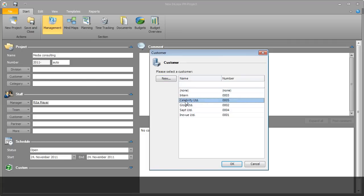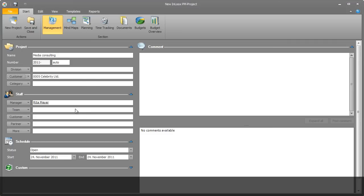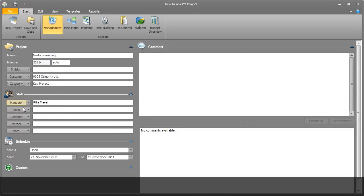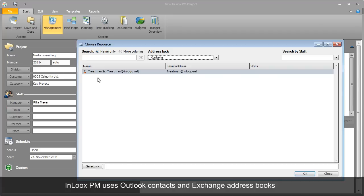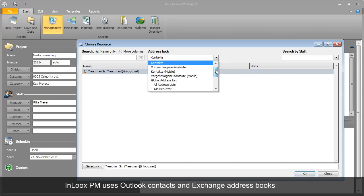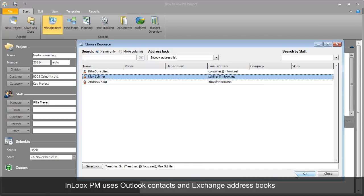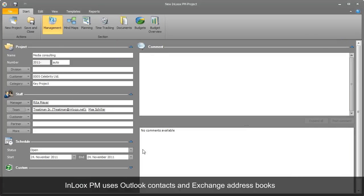Rita creates a new customer for the project. Categories help to organize and allow project portfolio management throughout the company. Rita then puts together a team for the project. She draws on contacts from the Outlook address book and the company's Exchange server.